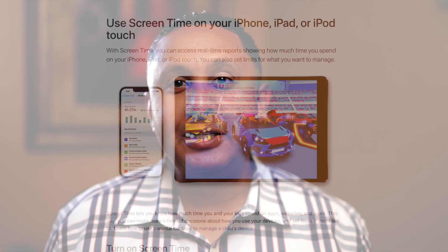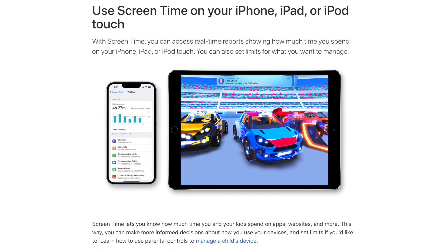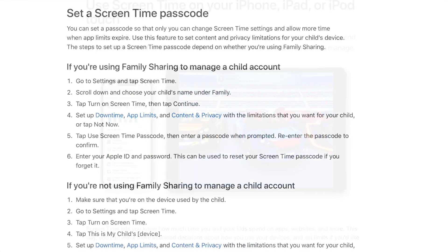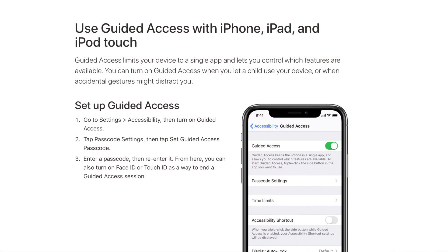You might have been expecting me to talk about Screen Time, which is where most parental control features live on iPhone and iPad. But the short answer is that Screen Time doesn't give you the ability to lock message apps or hide photos. So instead, we're going to talk about Guided Access.